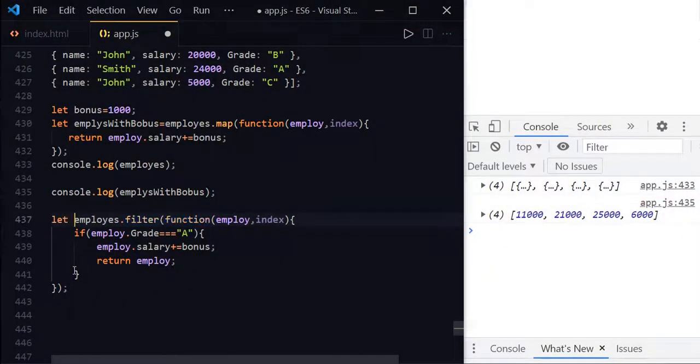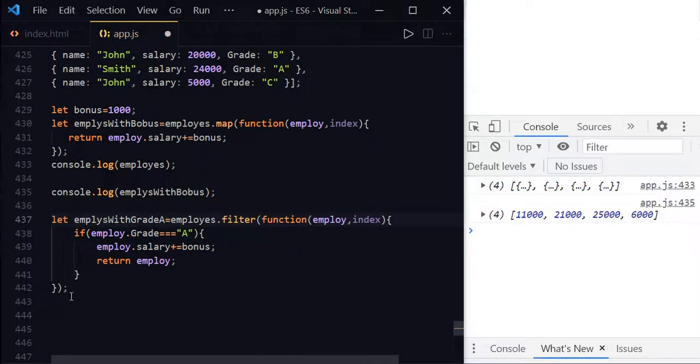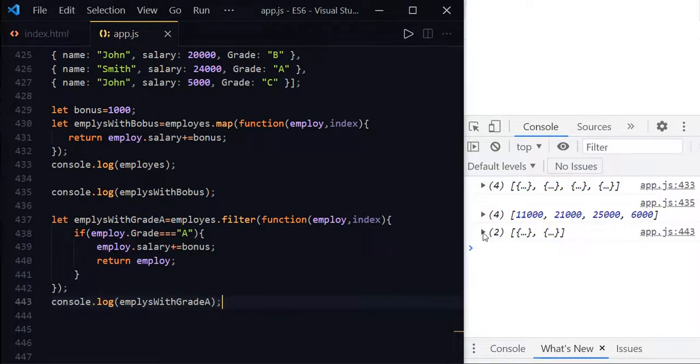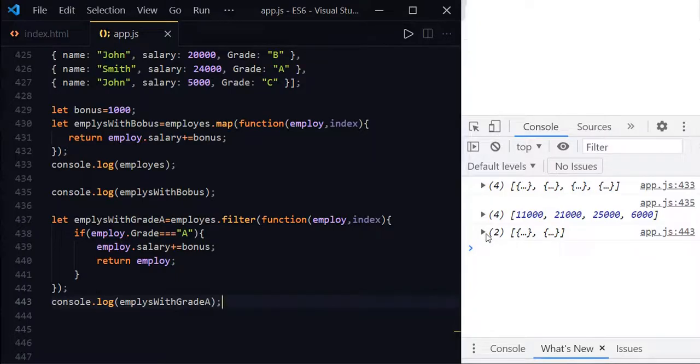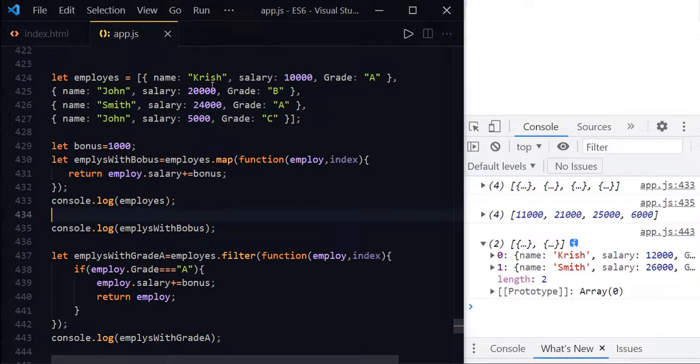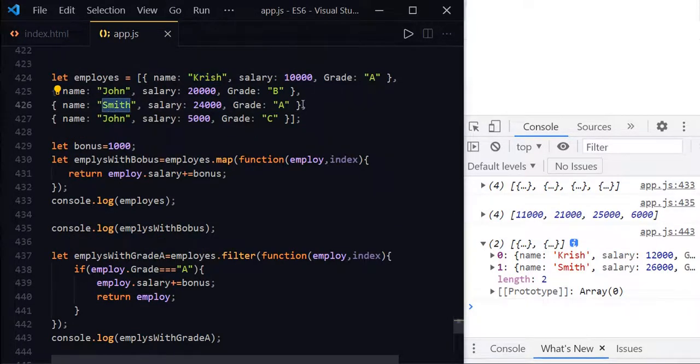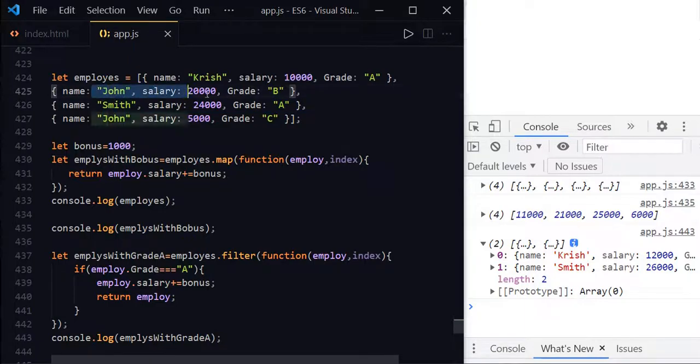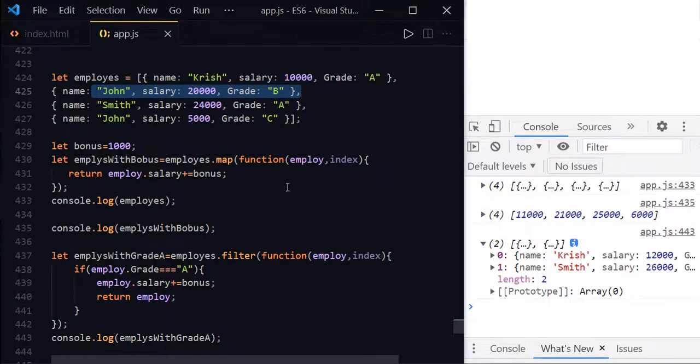Let employees with grade A, and now let us go and print this. This time we have received the array with two elements. So here Chris and Smith only have the grade A. So other employees like John and John are having the B and C grade.